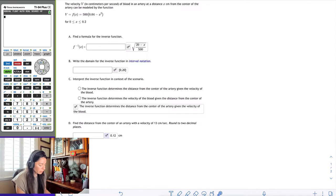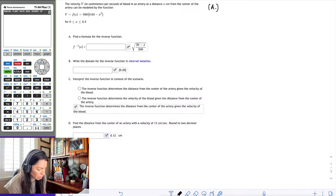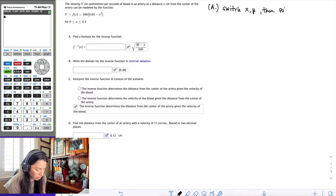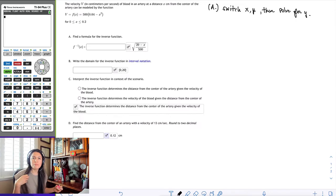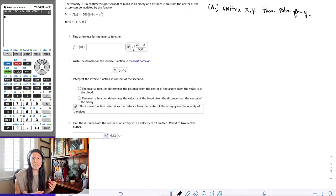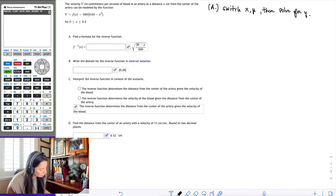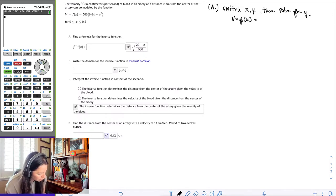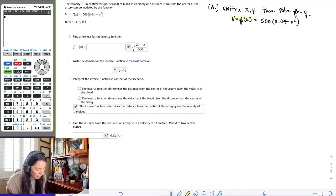Find a formula for the inverse function. When we need to find the inverse function, essentially what we need to do is switch x and y, then solve for y. That's essentially the concept behind inverses — the x and y's flip. So if I go ahead and take v, which is f of x, and write 500 times 0.04 minus x squared, I could go ahead and rewrite this part as y, and let that be equal to 500 times 0.04 minus x squared.